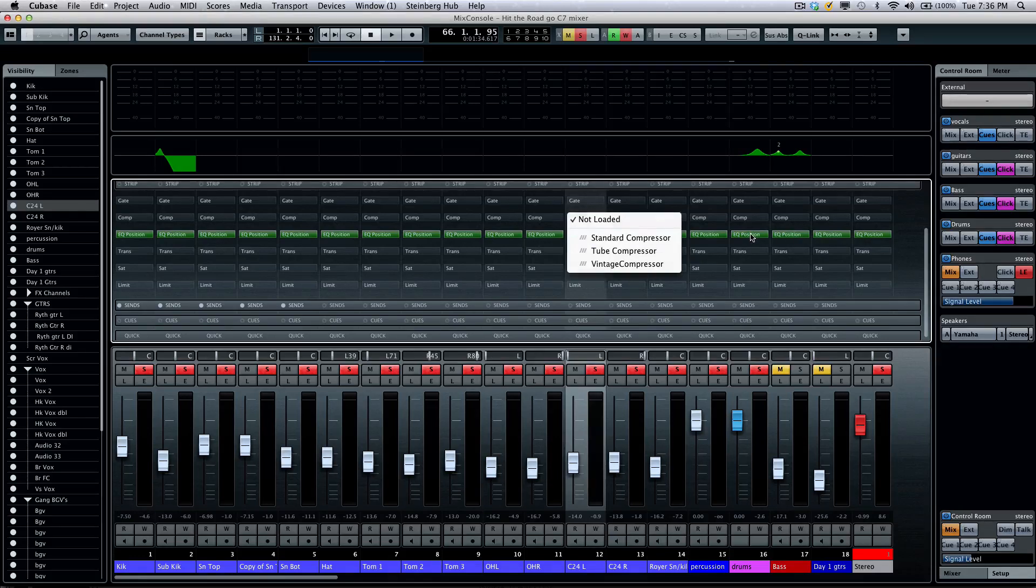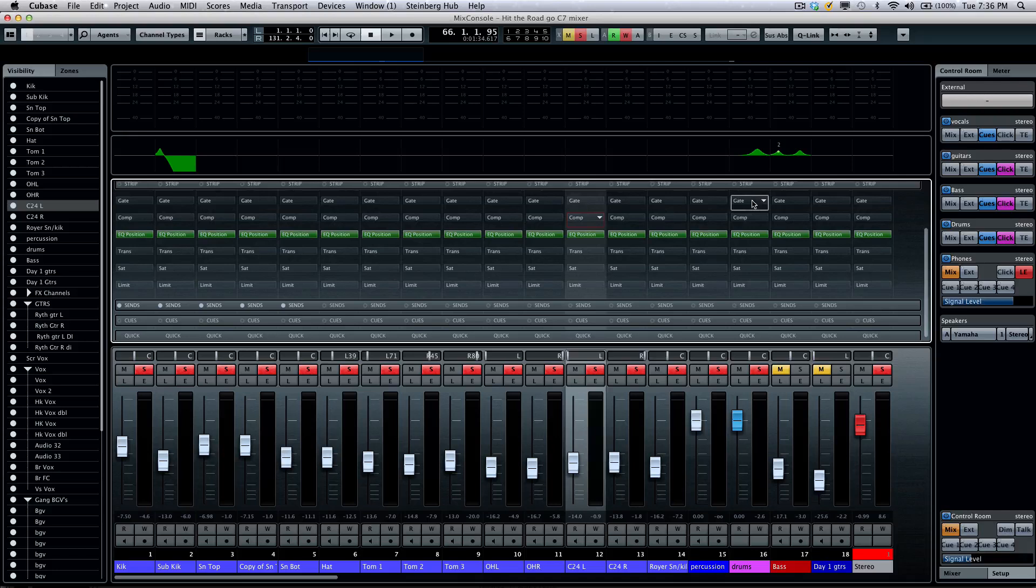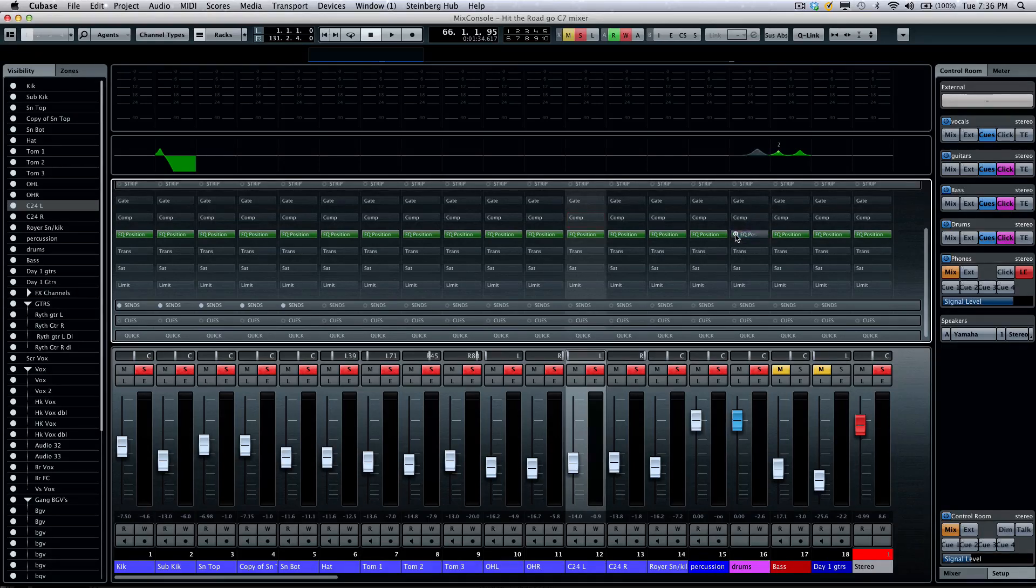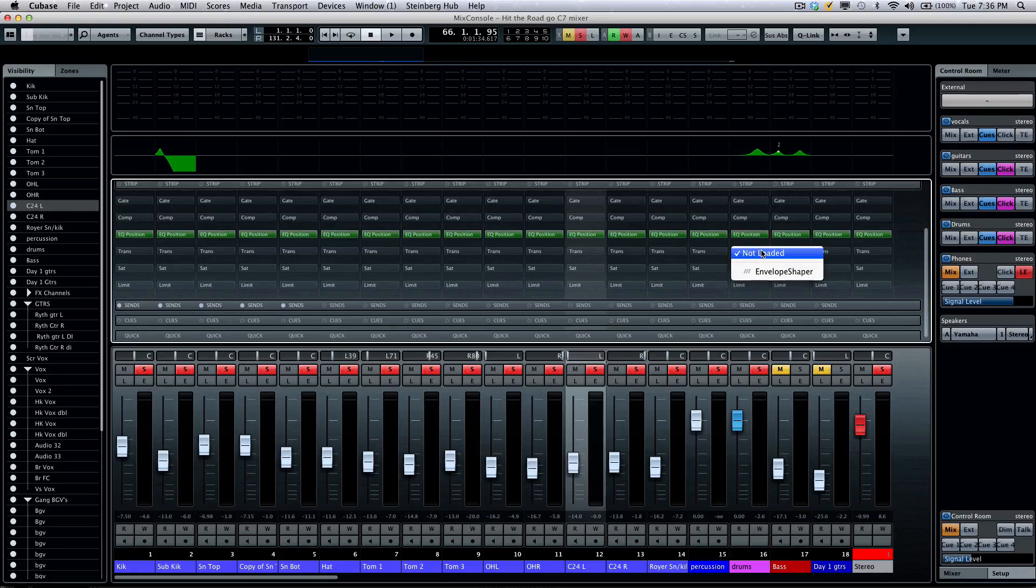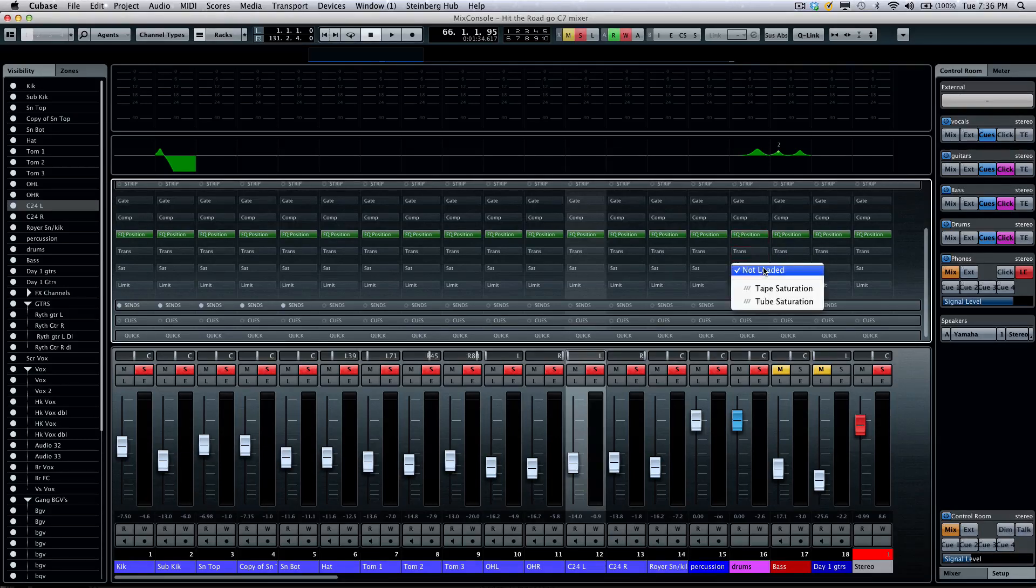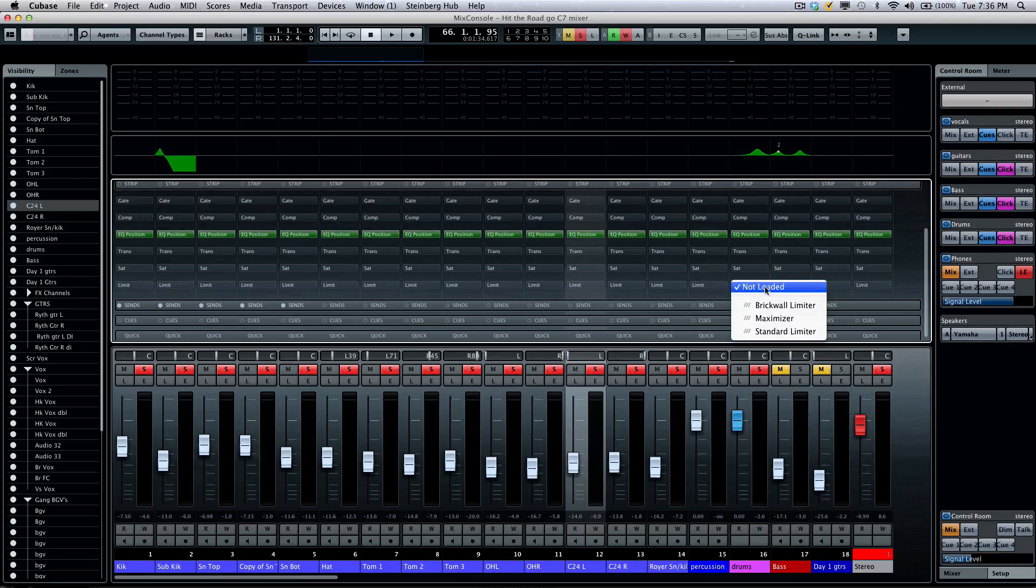We have an EQ position. So, if I actually wanted the EQ to fall after the gate or compressor, I could click right here and just change the position of the EQ within the signal flow itself. I could also have my envelope shaper as a transient design, tube or tape saturation, as well as three limiters, including the new brick wall limiter.